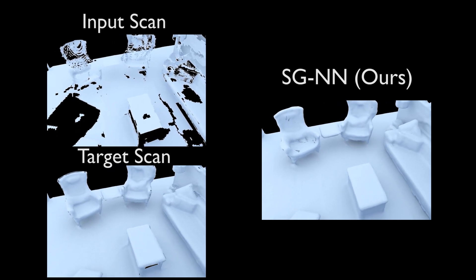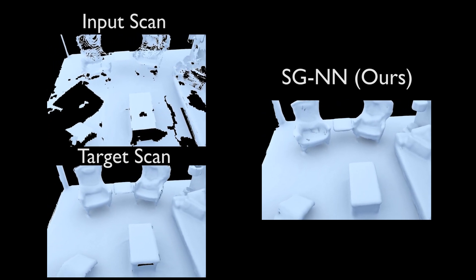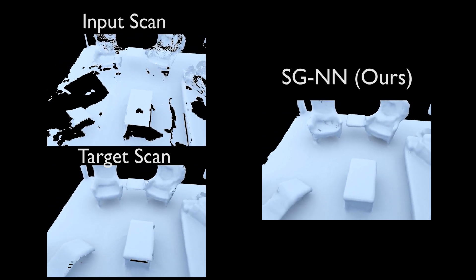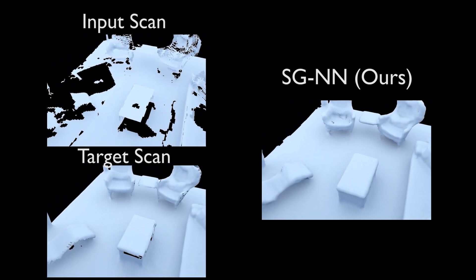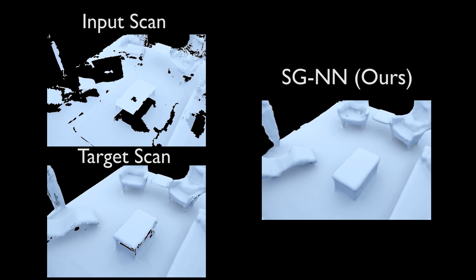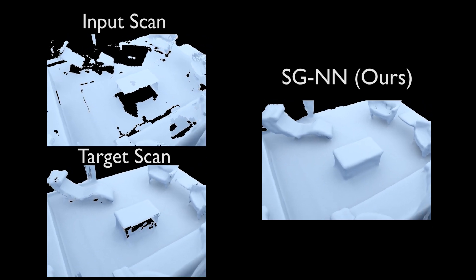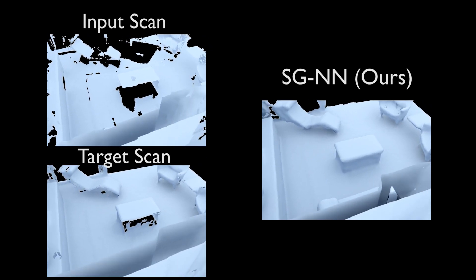our self-supervision enables training solely on real-world incomplete scans. Moreover, it allows our approach to even surpass the completeness of any target scan seen during training.